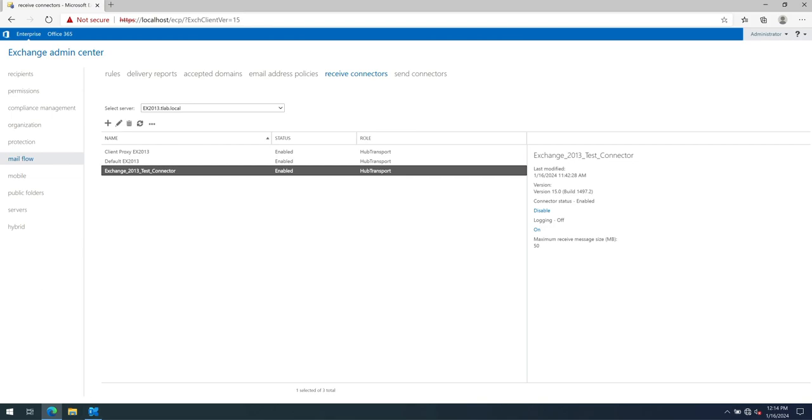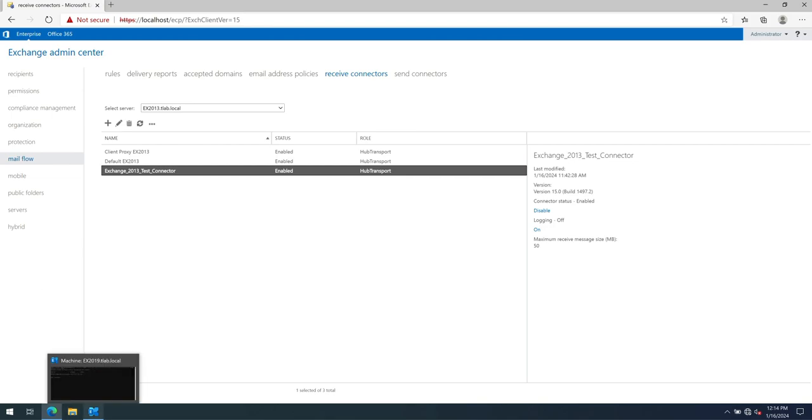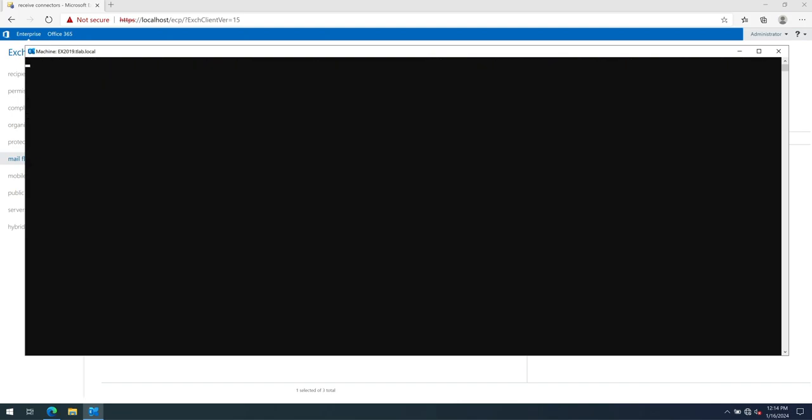So I've launched an elevated Exchange management shell and I've got the script ready. So let me just explain to you what the command actually does. So the first part, copy receive connect, is the actual PowerShell script that we'll be using, which is saved in my installs directory.